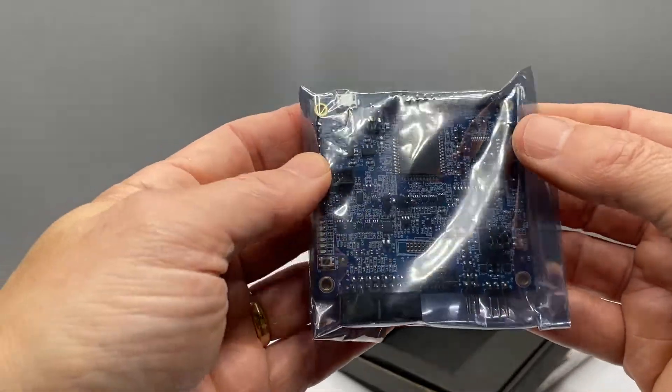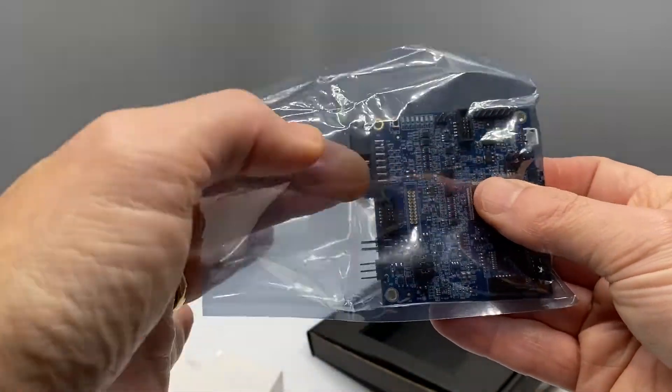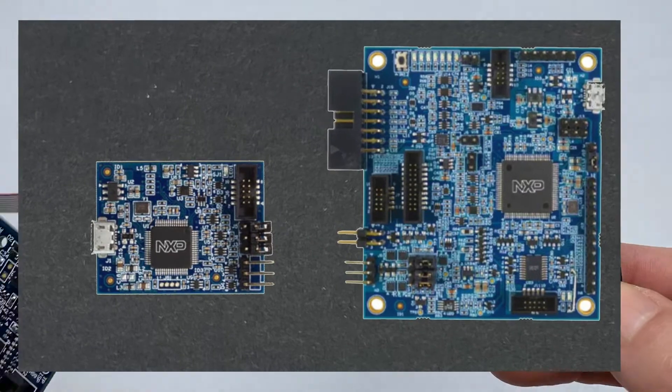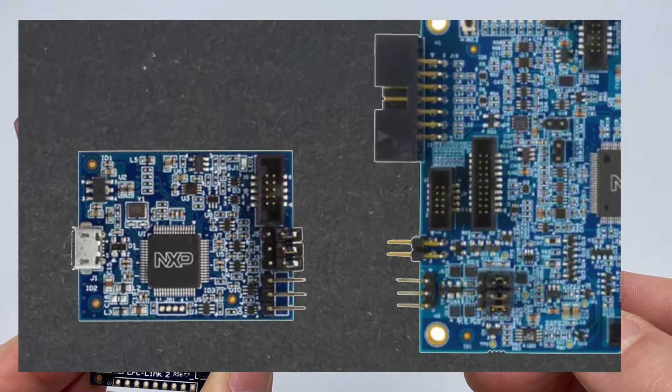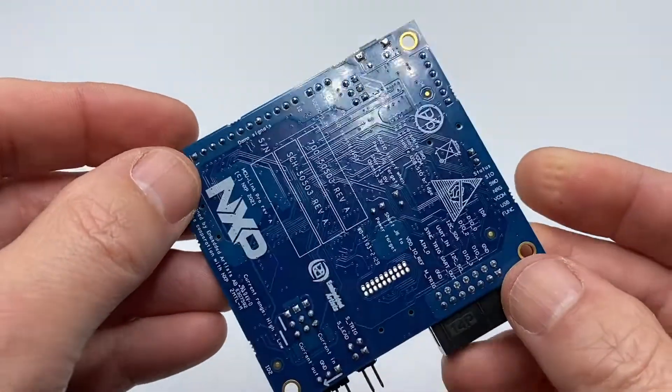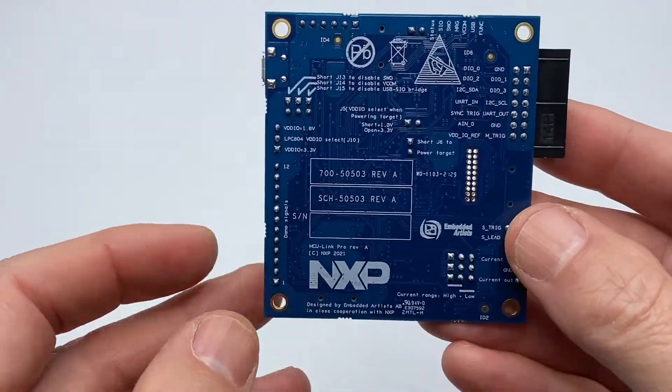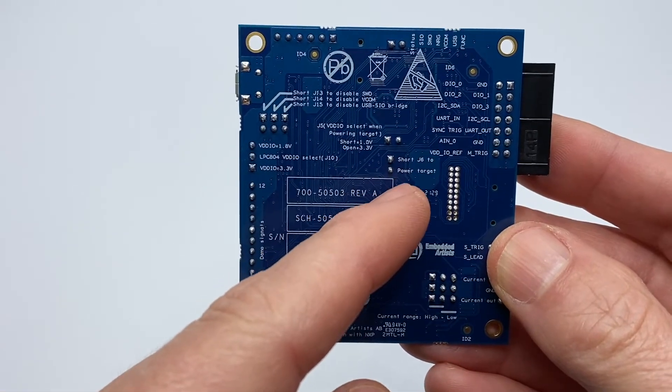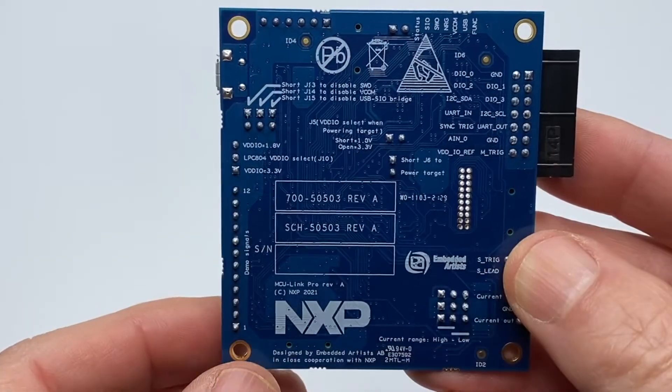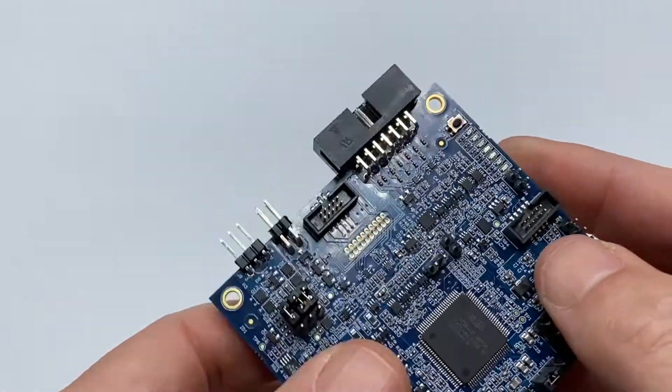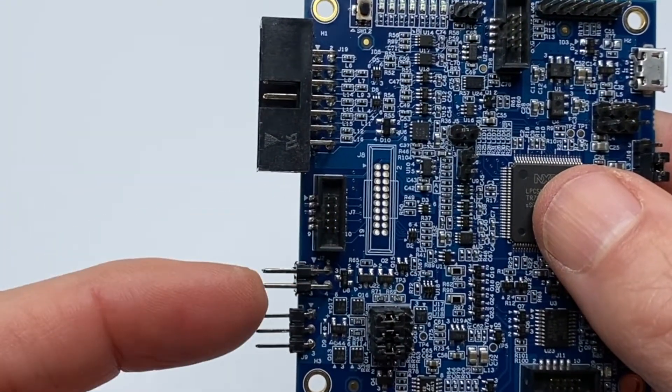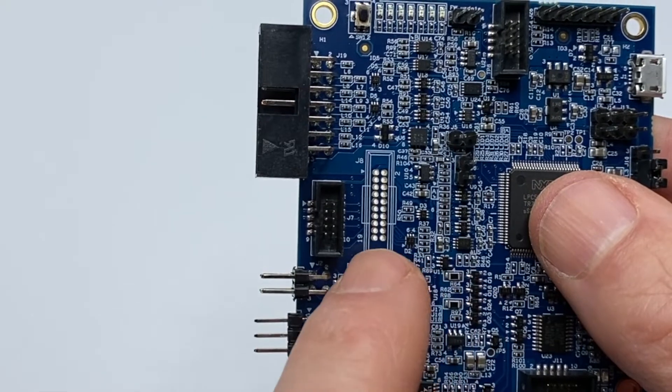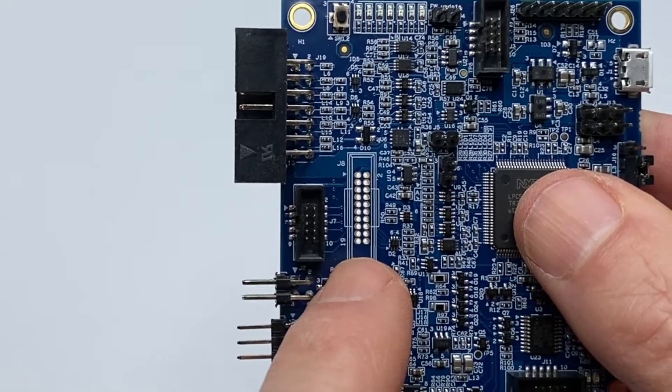If we look more closely at the MCU Link Pro, you'll see that it is larger than the previous MCU Link. It also has a helpful silkscreen on the underside of the PCB, with all the headers and connectors identified and documented. There's a connector for a 10-way serial wire debug ribbon cable, and a footprint for a through-hole 20-way cable.